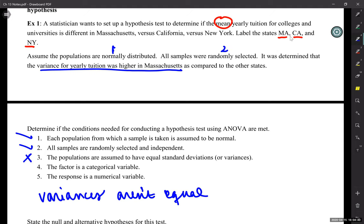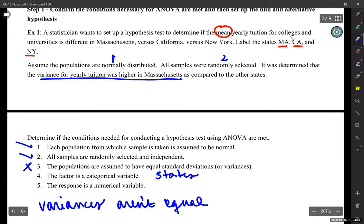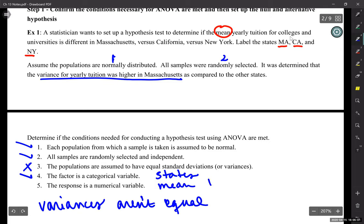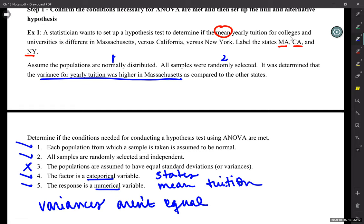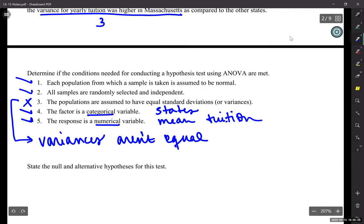Let's talk about the last two conditions since we're here. The factor is a categorical variable — yes, we're talking about the states, so that's a category. And the response is a numerical variable — yes, we're talking about the mean tuition. So it actually meets four out of the five conditions. But since it fails on step three because the variances aren't equal, we shouldn't normally do a hypothesis test. We won't do a full test, but we will at least write down the null and alternative hypothesis.